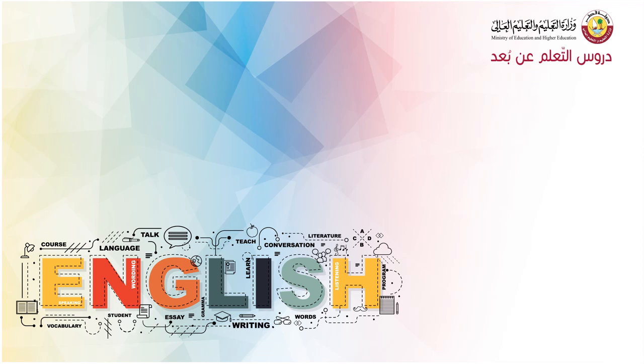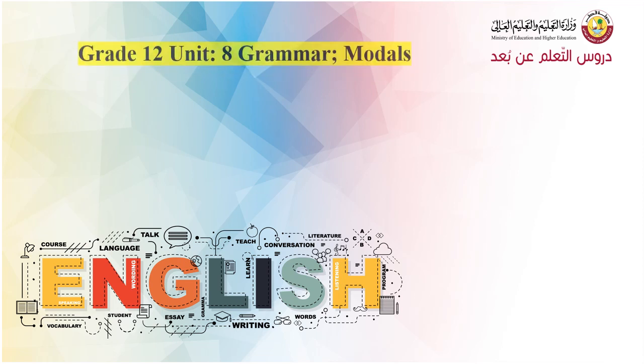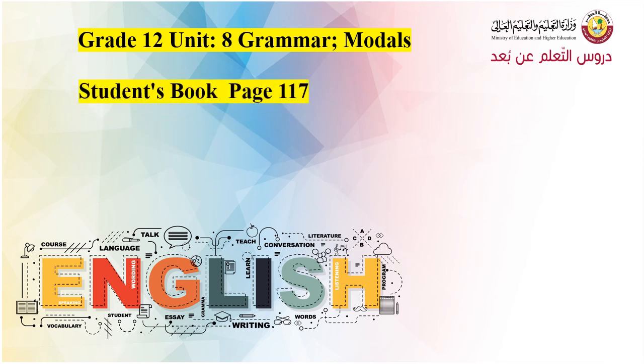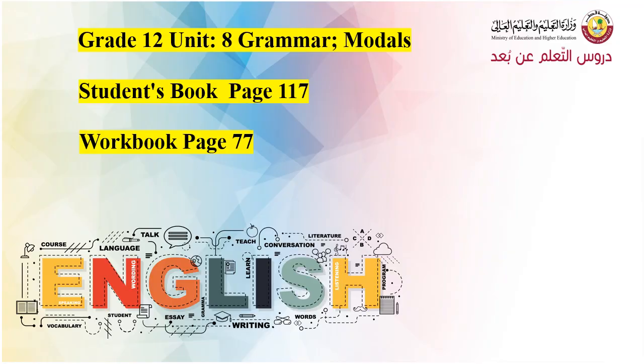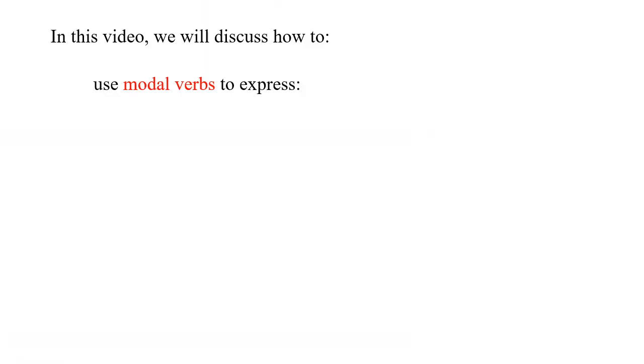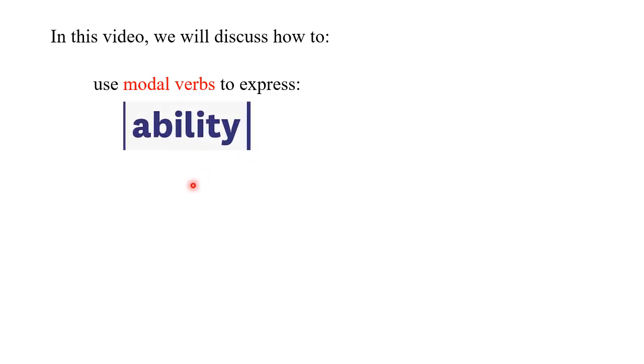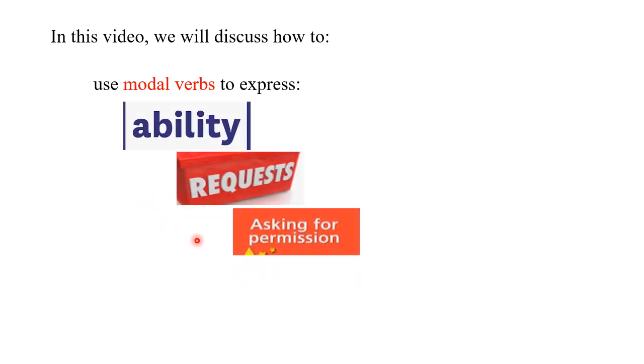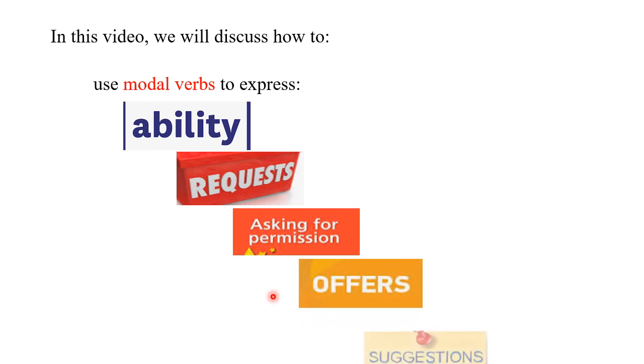Welcome to this video, dear Grade 12 students. In this video we are going to discuss the use of modal verbs. This is grammar of Unit 8, student book page 117, workbook page 77. We are going to discuss how to use modal verbs in order to express ability, requests, asking for permission, offers, and suggestions.